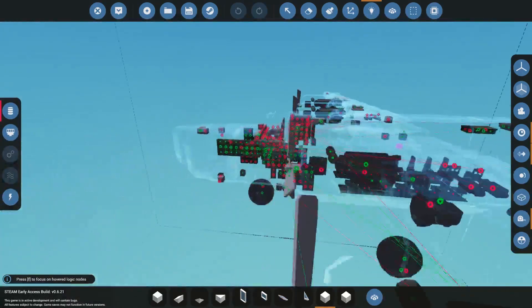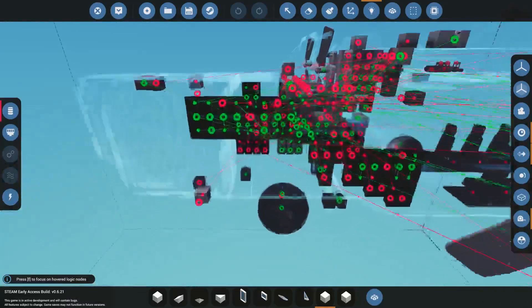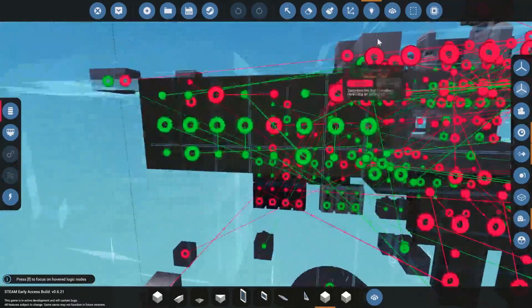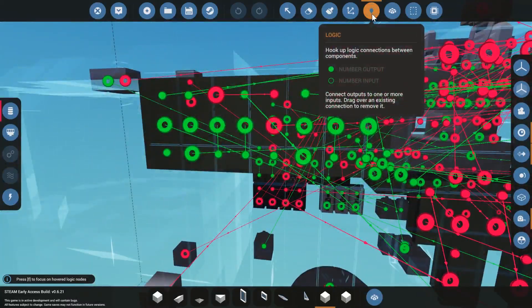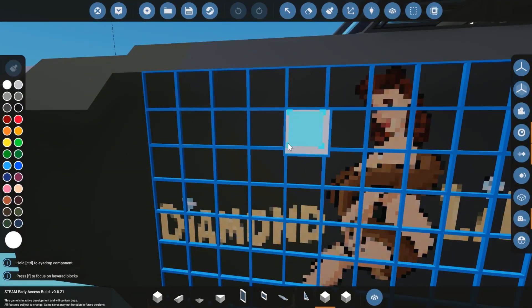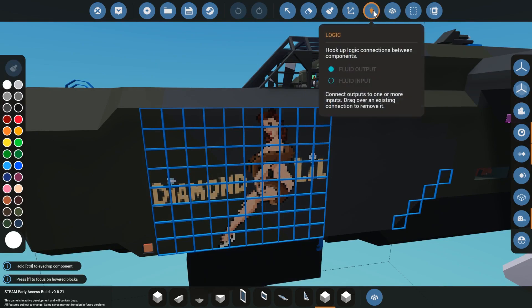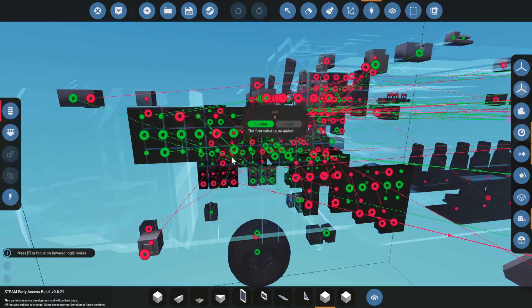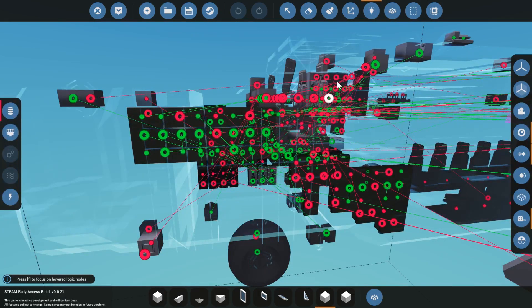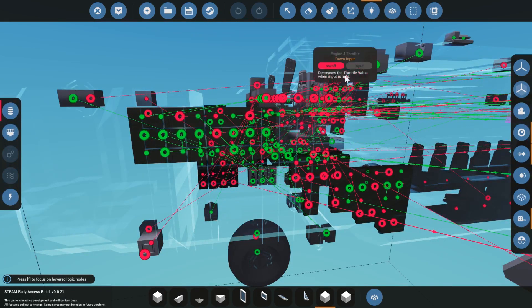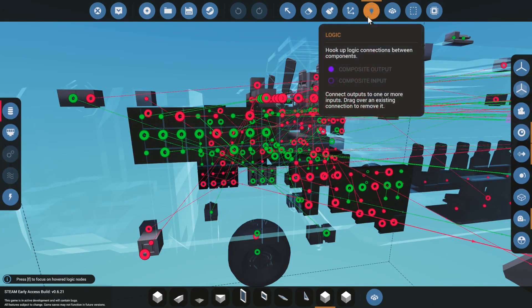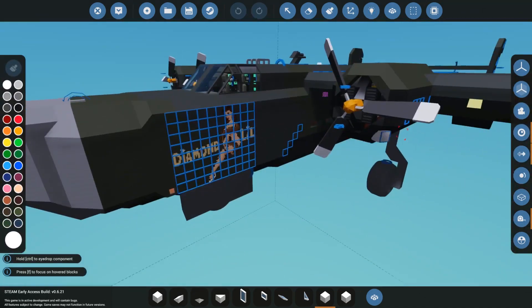They're all gone! They are still here, of course, because paintable signs do show up in the editor. But when you go into logic mode, since they don't have any connections, they're gone. That's what I wanted to do.